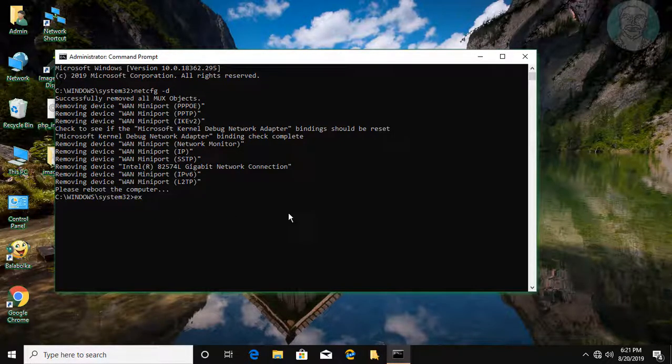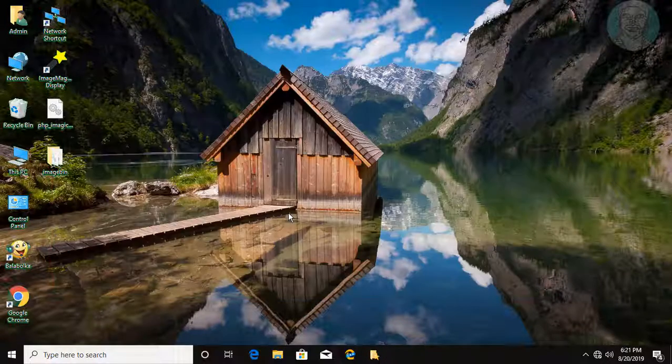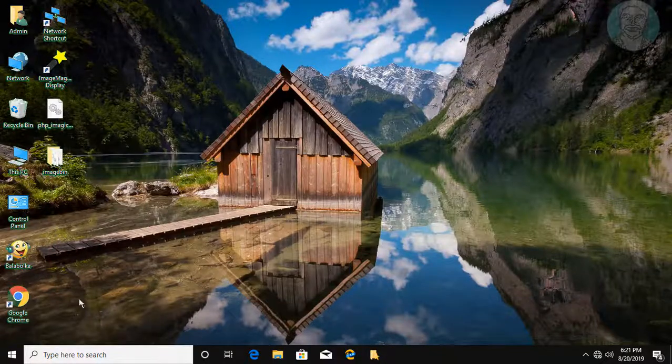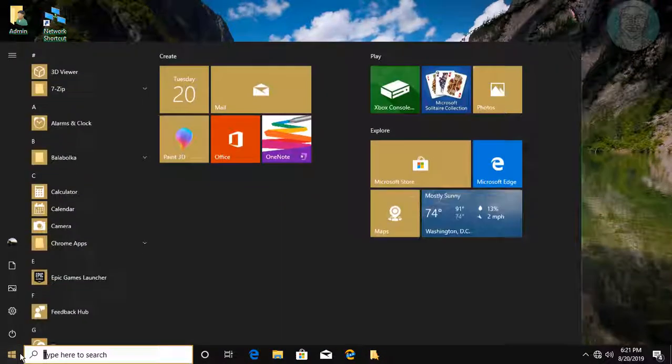Type exit to exit the command prompt. Restart your computer.